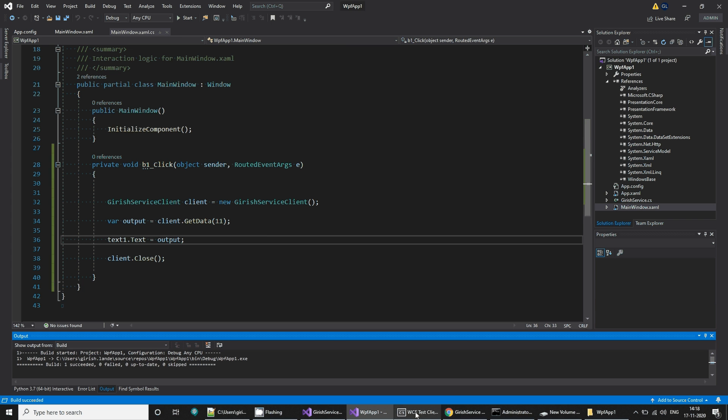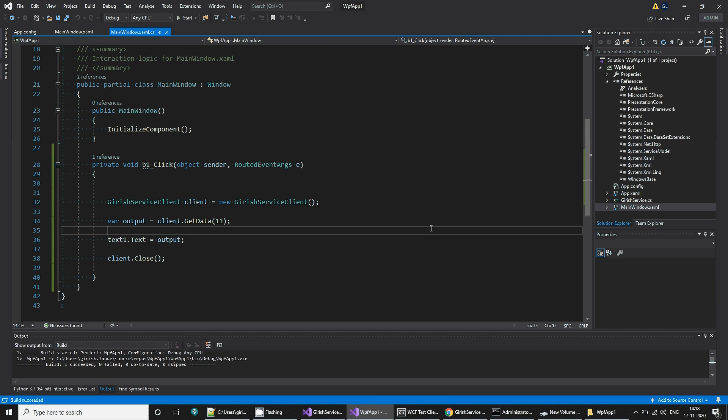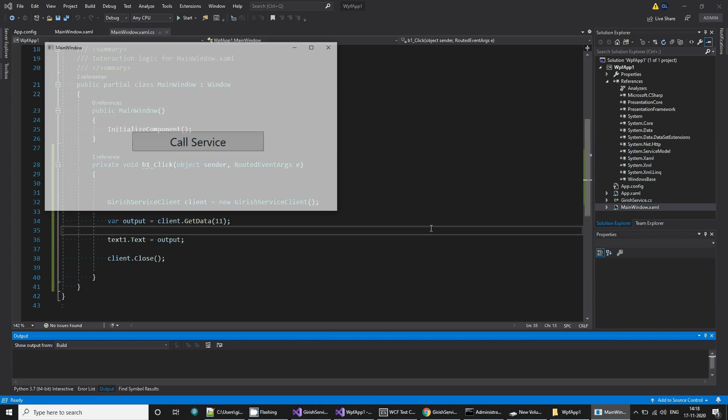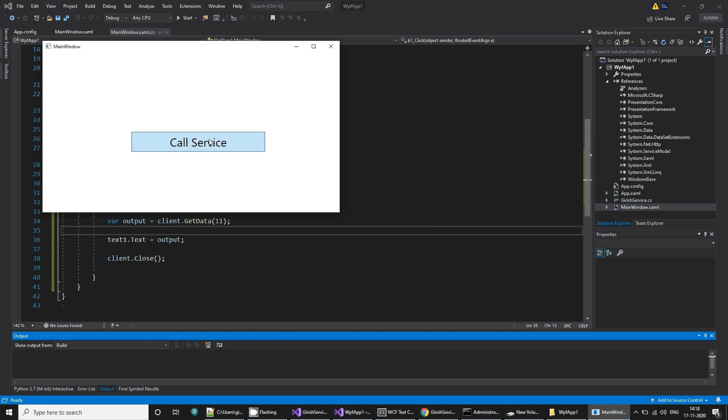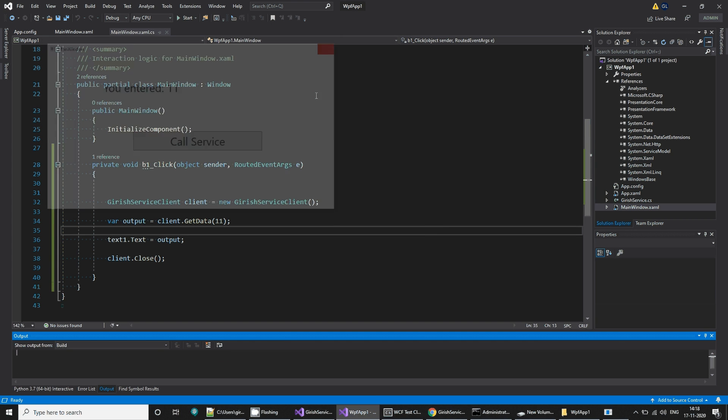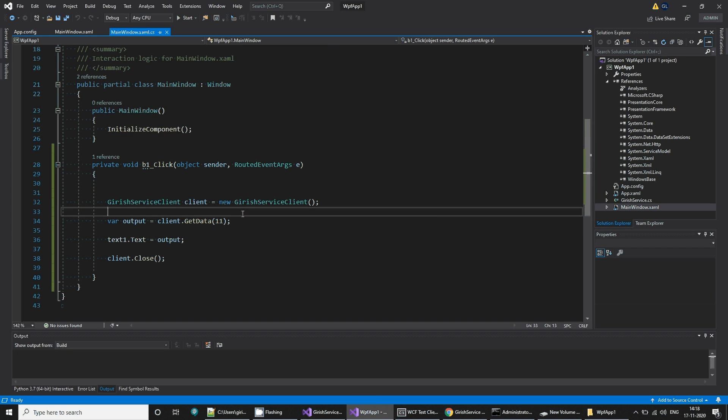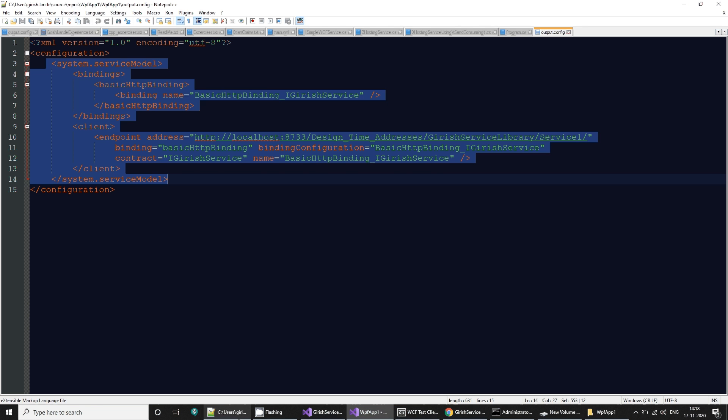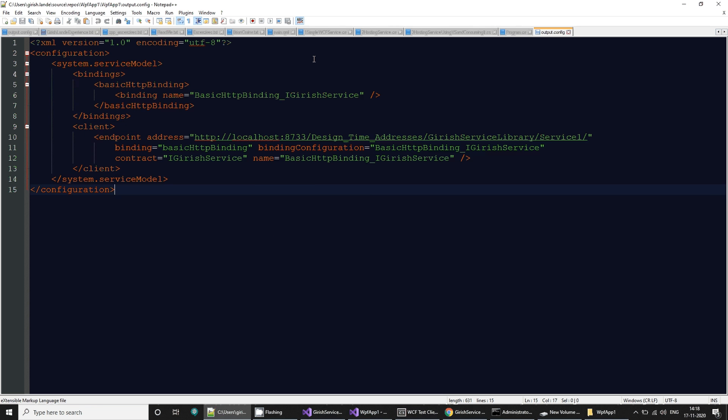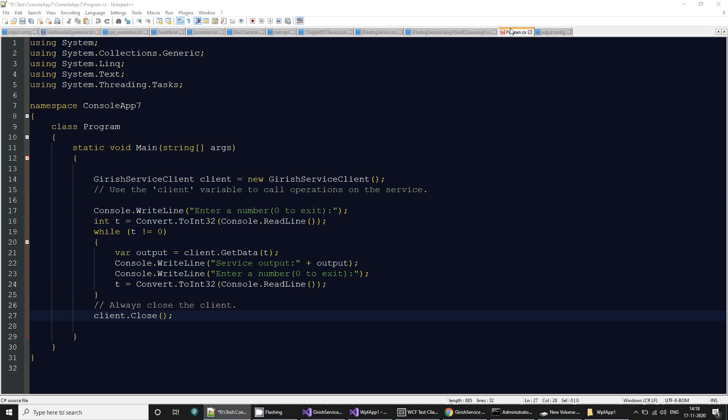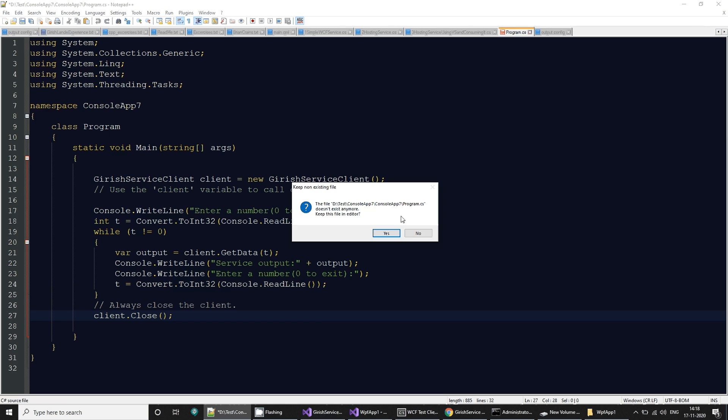My service is already running. So I'll run this application and I'll call this. Call service. You entered 11. Since we are passing 11 here. So instead of 11 if we want to pass some random numbers.